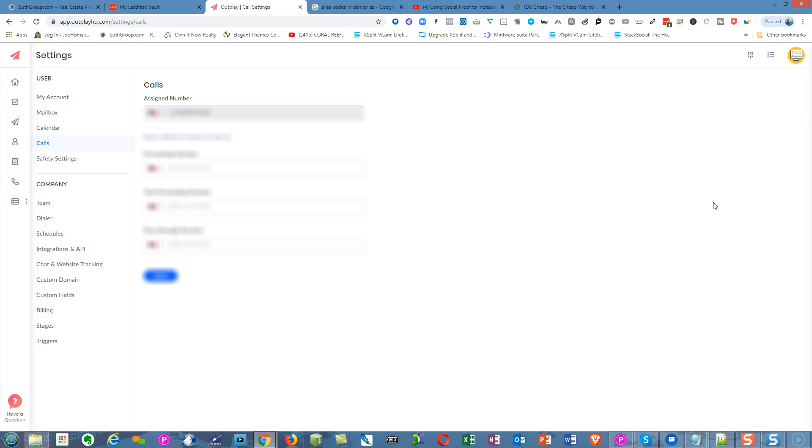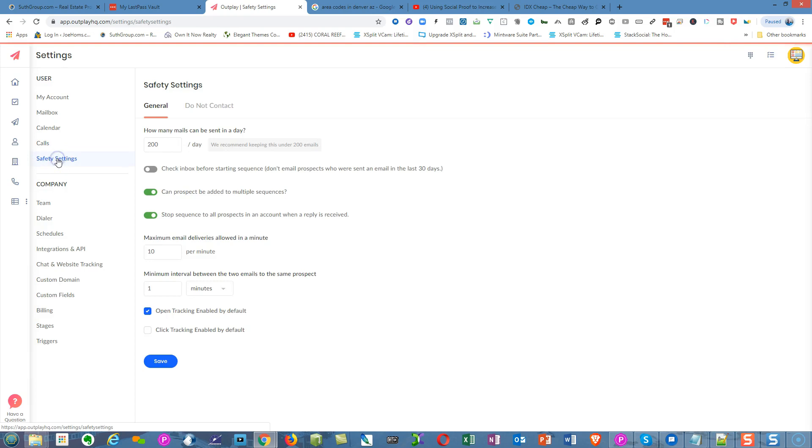Once that's done, all you have to do is set up a couple more features, like your safety settings. Click on the safety settings tab. You want to look at these safety settings and adjust them based on what your needs are.